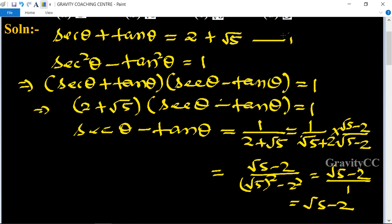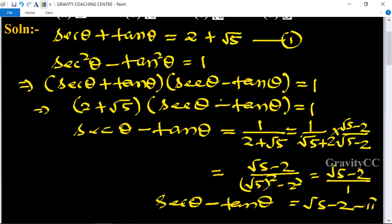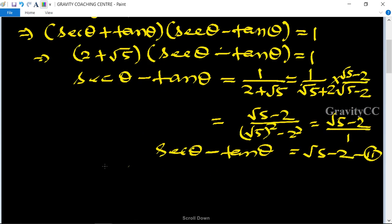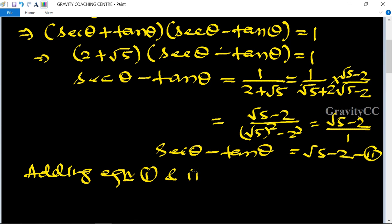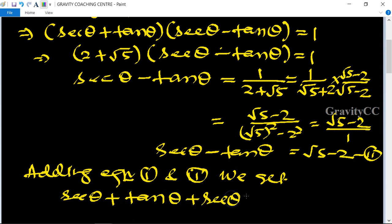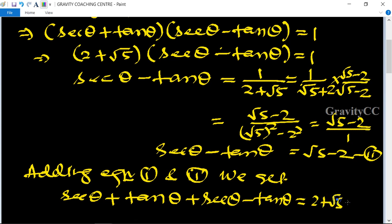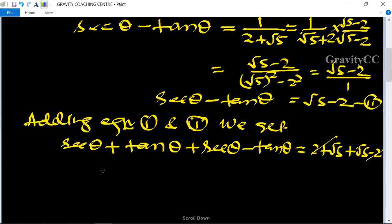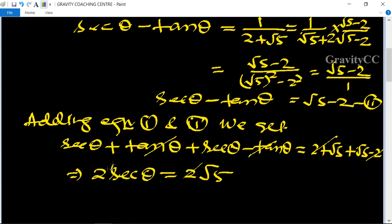Taking the first equation and the second equation and adding them: sec theta plus tan theta plus sec theta minus tan theta equals 2 plus root 5 plus root 5 minus 2. The 2's cancel and the tan's cancel, giving 2 sec theta equal to 2 root 5, so sec theta is equal to root 5.